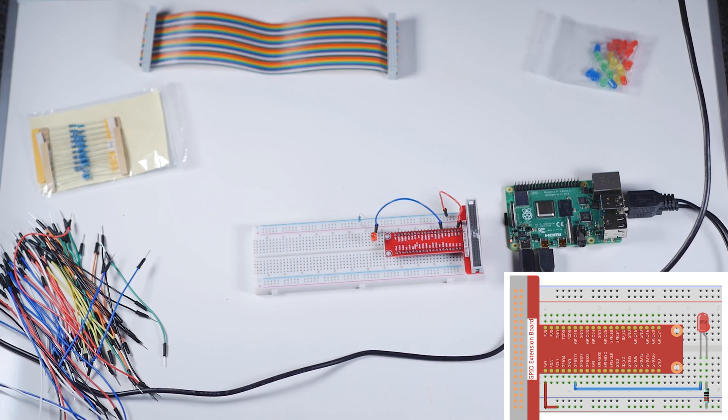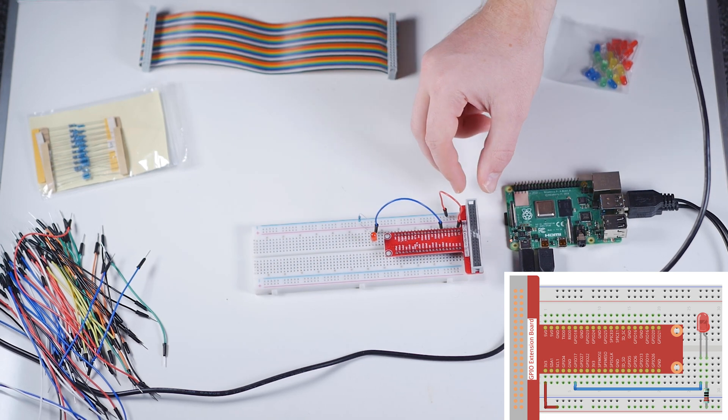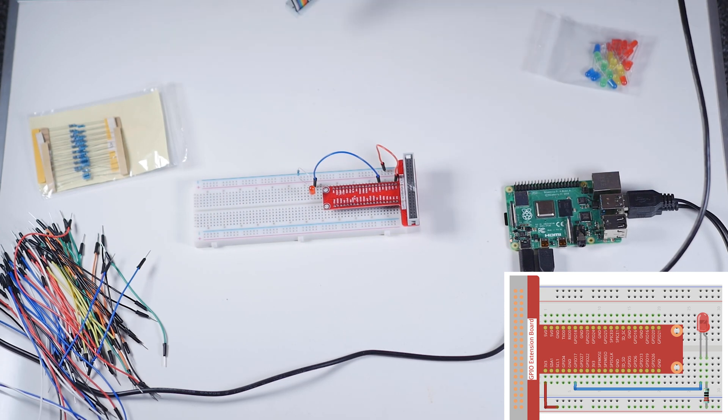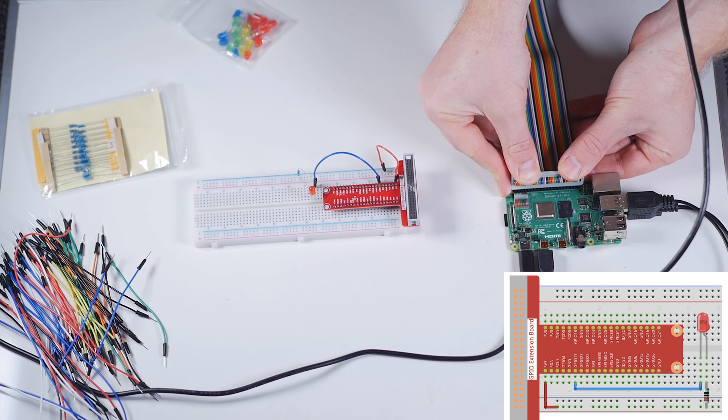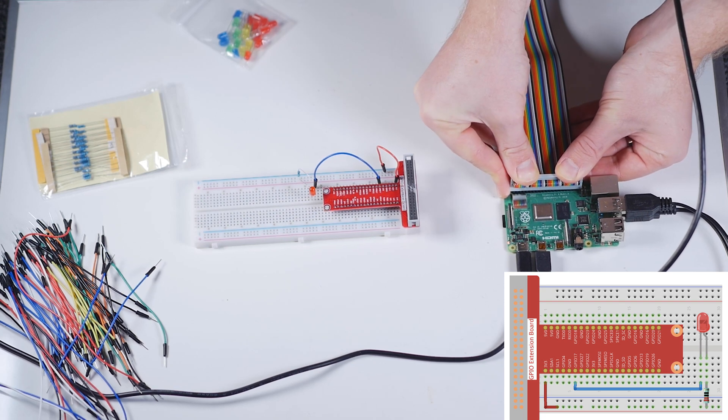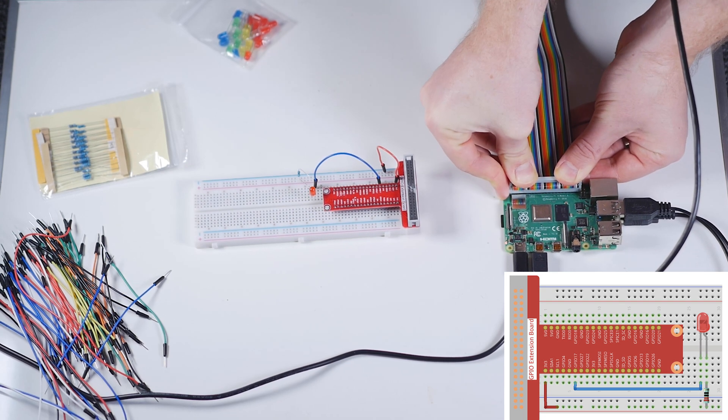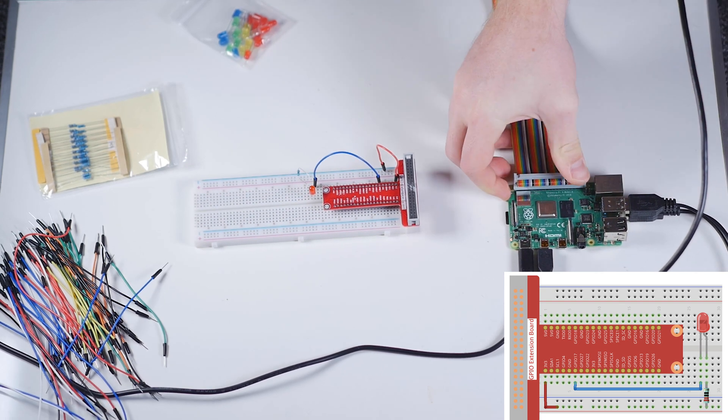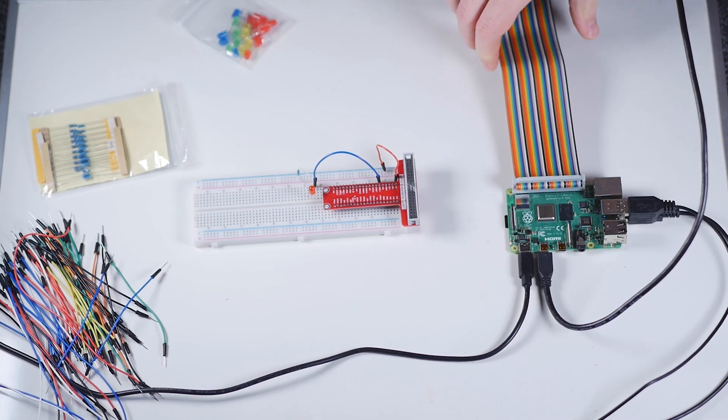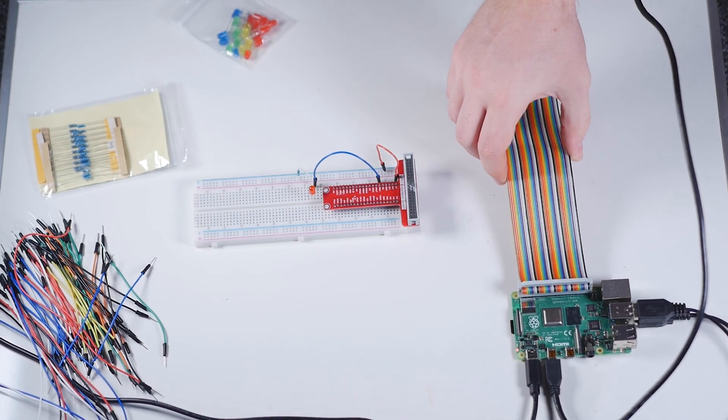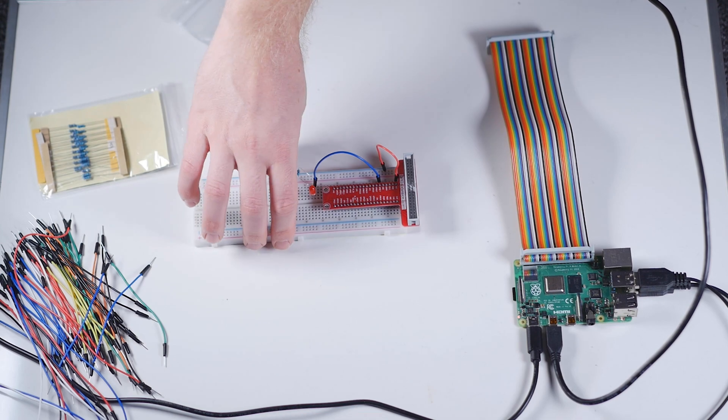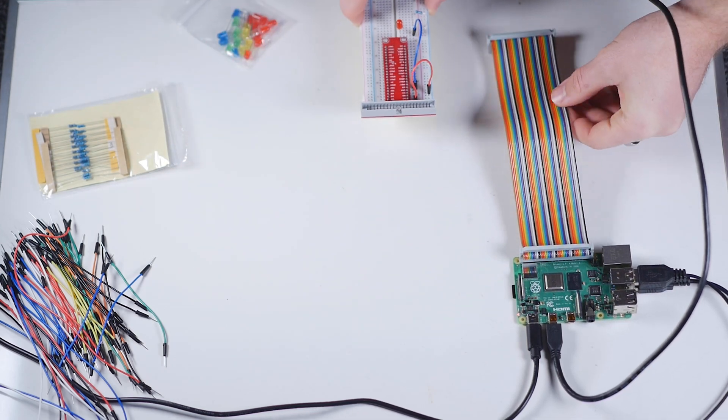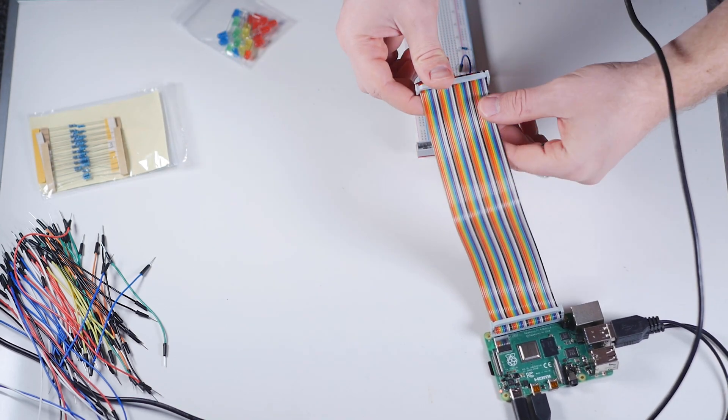I think we have our board set up here. One other thing we're going to want to do is connect our board to our Raspberry Pi, which we need this cable for—the 40-pin cable. That went in. Let's go ahead and see if we can't connect this.